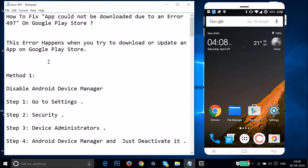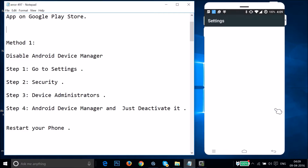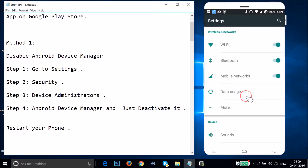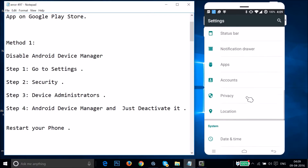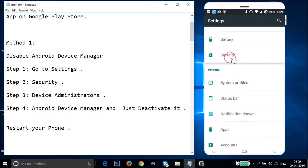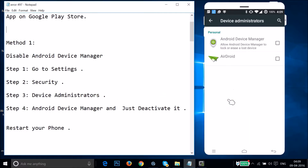Method one is to disable Android Device Manager. To do that, go to the Settings of your phone and find Security. Tap on it, then find Device Administrators and tap on it. You need to deactivate it if it is activated.